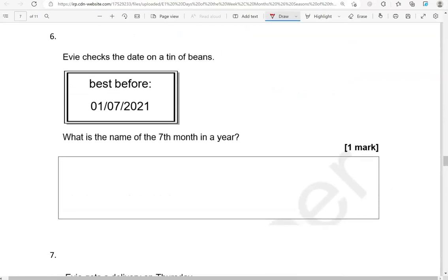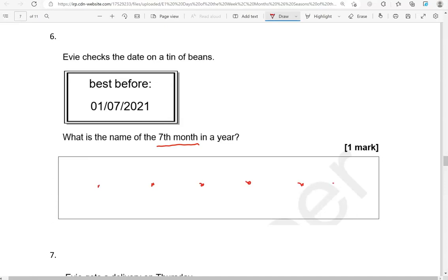Evie checks the date on a tin of beans: best before 0107, 2021. What is the name of the seventh month in a year? Seventh month. So one, two, three, four, five, six, seven.